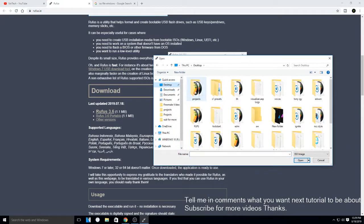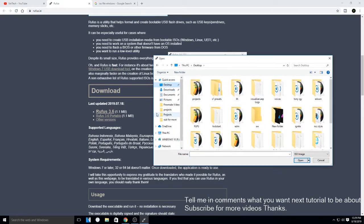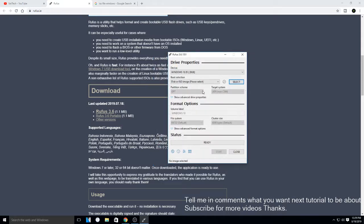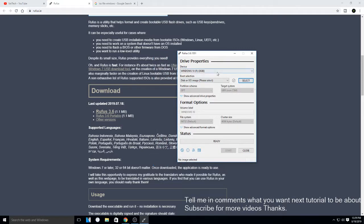You can choose your ISO file and then after you chose the ISO file you click on start and that's pretty much it.